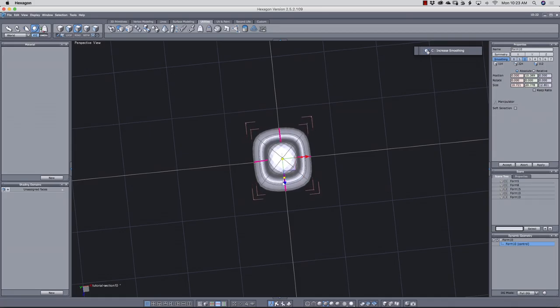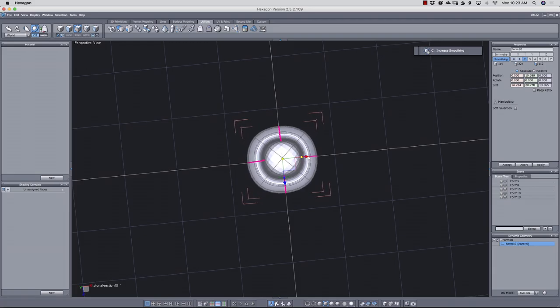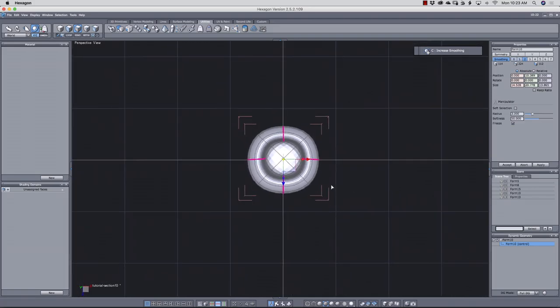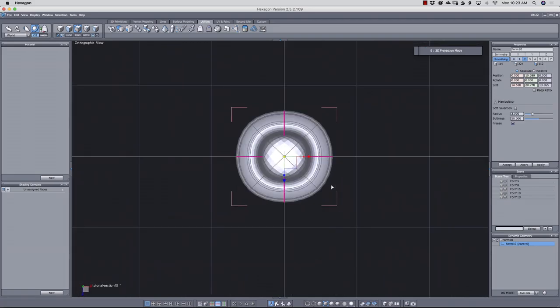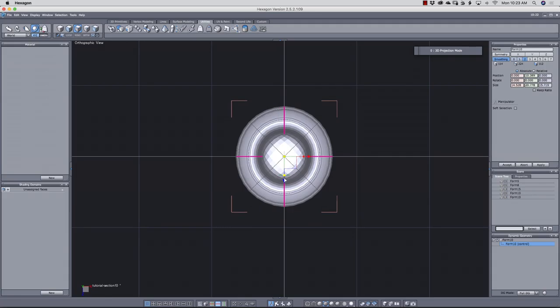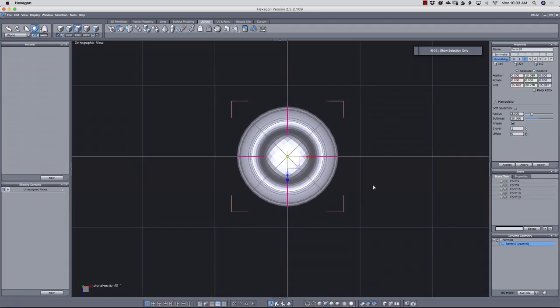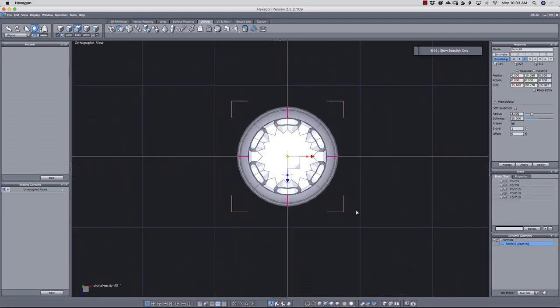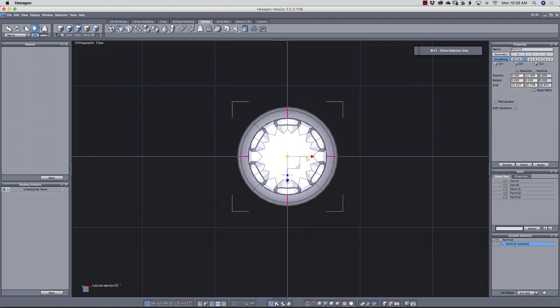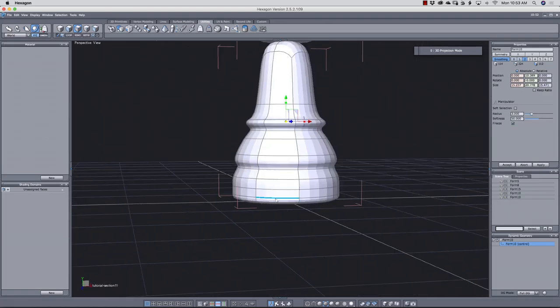I ring select here and here, and then divide. And now, looking from the top, I'll scale it. And I'm just eyeing it. If I was looking for precision, I would create a spline circle and center it and snap these edges to the sides.